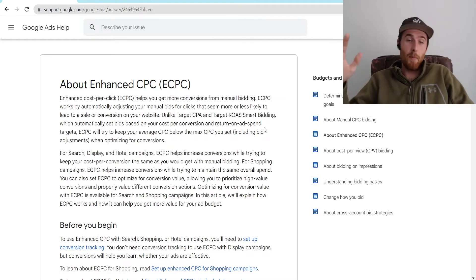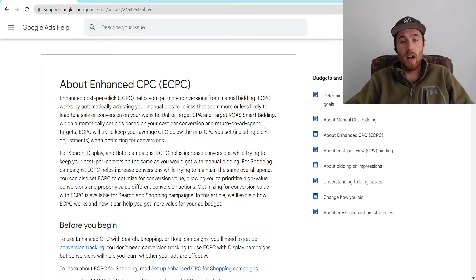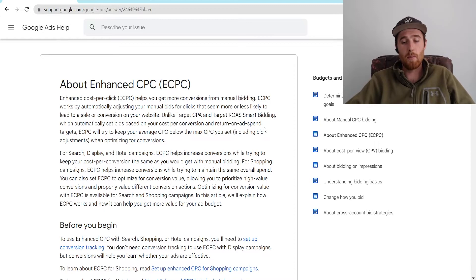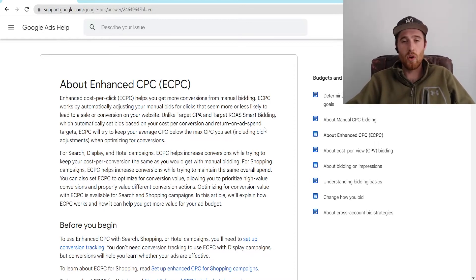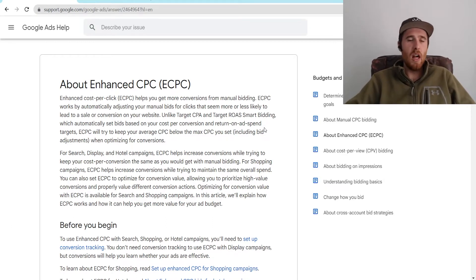A little history lesson here: Enhanced CPC used to be really the dominant force for a very long time, and so many courses that are kind of old still recommend it. I see a lot of people still using Enhanced CPC and manual bidding strategies. Right now, I don't really think there's any place for them anymore, just because the smart bidding strategies have gotten so good. And if you have proper conversion tracking set up, smart bidding is really the way to go. I don't know of any real scenarios where you would be better off using Enhanced CPC over smart bidding, just because of the results it can produce.